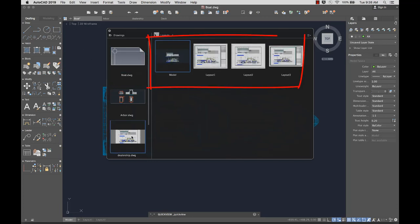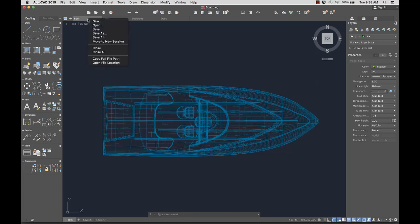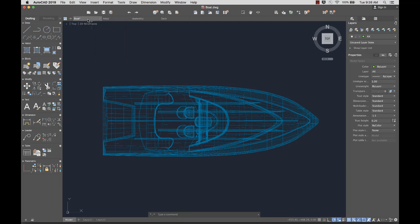Clicking an open drawing displays a preview of the layouts in that drawing. Right-click on any file tab for additional options.